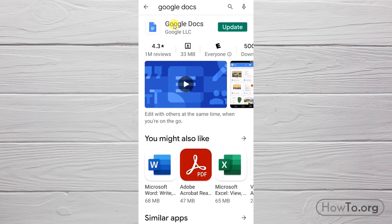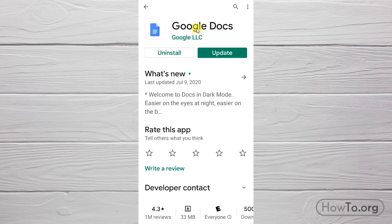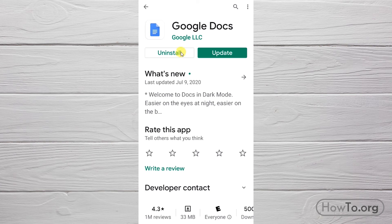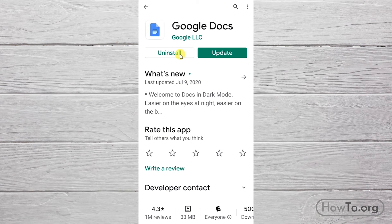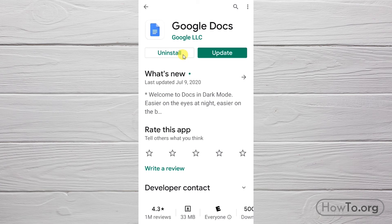In my case, I already have it installed. That's why it says uninstall. If you don't have it, it must surely say install, or sometimes it can also say enable or activate. That happens in some cases with Google applications. Just click on that button and the installation will start automatically. I have an update available, so I will click on update.